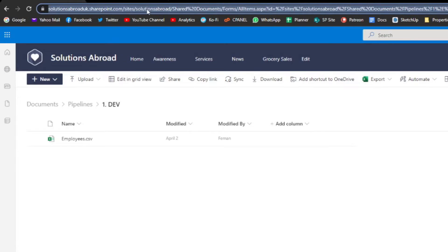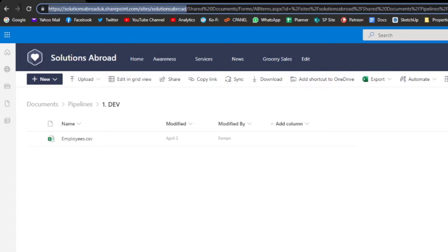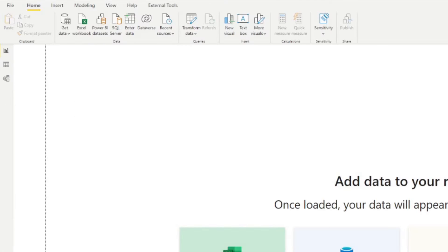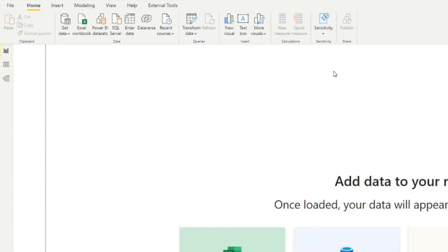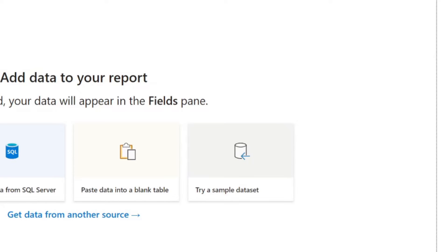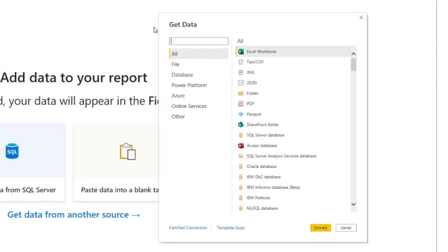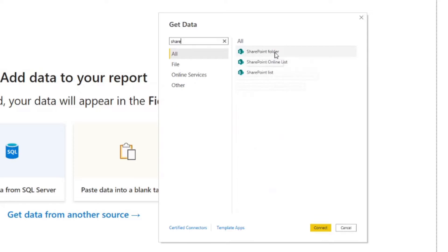It's a typical deployment style you see within the industry, and what it does is it ensures sensitive data is protected during the development or testing stages of deployments without hindering them. So what we want to do is pull the data in our dev folder into our Power BI report to start with. Let's start by copying the root URL of our SharePoint site, go to a blank Power BI report, get data, hit more.